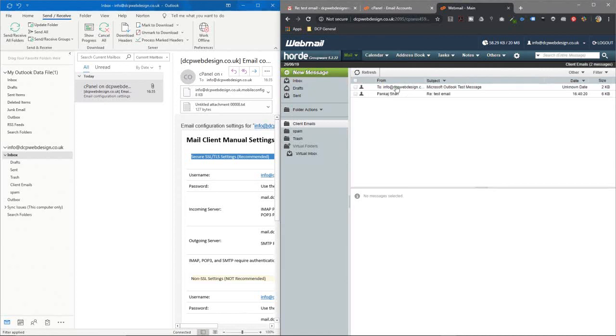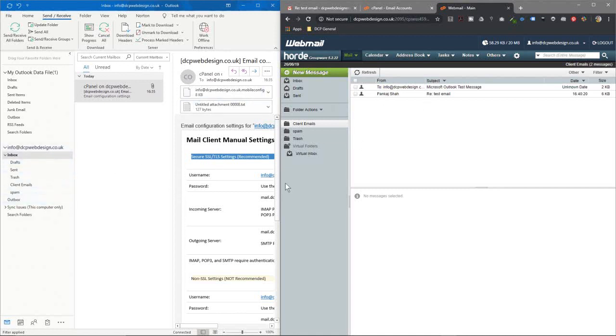So you can see it's pretty easy to set up cPanel email accounts onto Outlook and using IMAP you can send and receive and all your folders and all your structure will be synced between different devices.